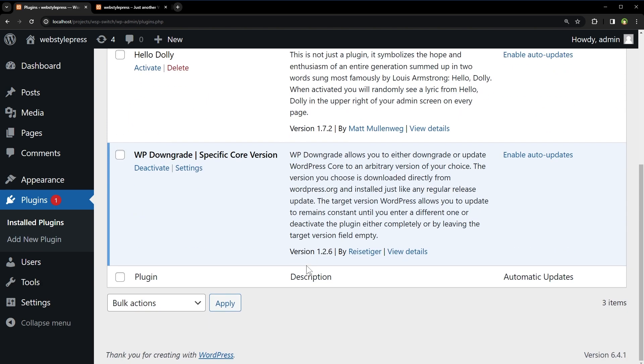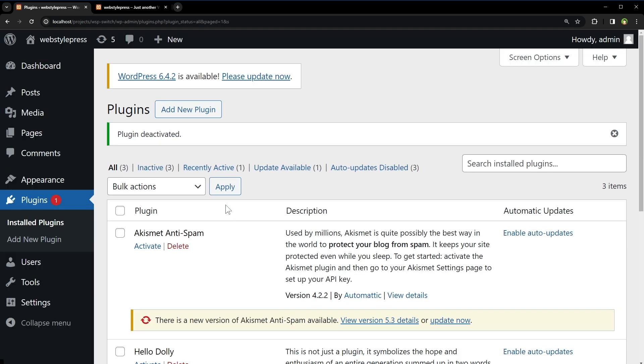Now, if we deactivate this plugin, we will see update notification in WordPress admin again.